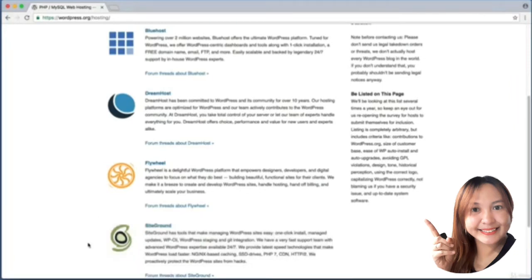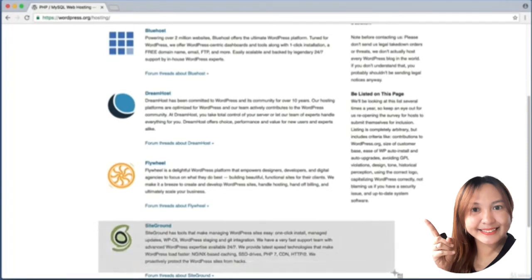We see Bluehost, DreamHost, Flywheel, and SiteGround. Normally it costs money to sign up with one of these web hosts, but I've partnered with SiteGround for this course and thanks to that partnership you can get started with your own hosting and WordPress site without spending another penny.